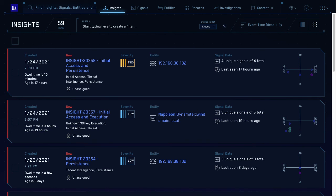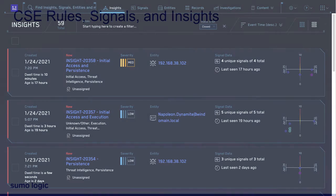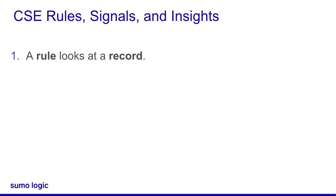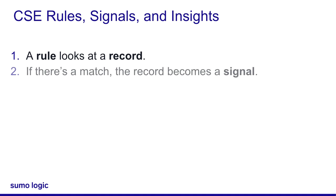When I first logged into the CSE platform, I saw records, signals, and insights, but I wasn't sure how they all are related. So let me try to summarize. A rule takes a record, which is a normalized log message. If the rule matches the record, it decides if it's a signal.